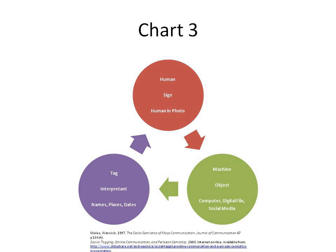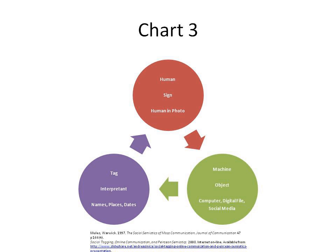Algirdas Julien Greimas developed a structural version of semiotics named generative semiotics, trying to shift the focus from signs to systems of signification. His theories developed the ideas of Saussure, Hjelmslev, Claude Lévi-Strauss, and Maurice Merleau-Ponty. Thomas A. Sebeok, a student of Charles W. Morris, was a prolific and wide-ranging American semiotician. Although he insisted that animals are not capable of language, he expanded the purview of semiotics to include non-human signaling and communication systems, coining the term zoösemiotics. Sebeok insisted that all communication was made possible by the relationship between an organism and the environment in which it lives.